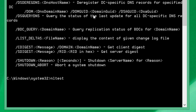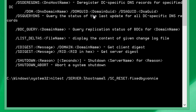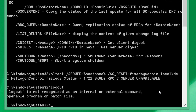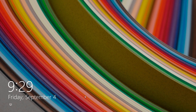So we type: NLTest /server:%computername% /sc_reset followed by the domain name, backslash, and the hostname of your domain controller. You should get information back. In my case it says server unavailable — that's because I turned off my domain controller to do this demonstration; that's how I broke the secure channel. In a real situation, you should see it doesn't give a failed message and it will reset. Then you can log out of the machine and log back in to the domain.